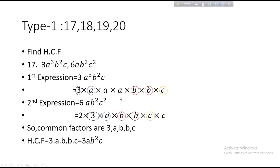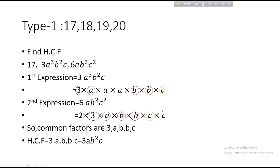In Bengali, we call them 'jamoj fi' — matching pairs. A has one jamoj fi across the expressions. For the two B's: each B in the first expression finds a matching B in the second, so both B's are common — two jamoj fi for B. For C: the first expression has C, and the second has a matching C, but the second C has no jamoj fi in the first. For the extra 2 in 6, there is no jamoj fi in the first. So the circled common factors are: 3, A, B, B.